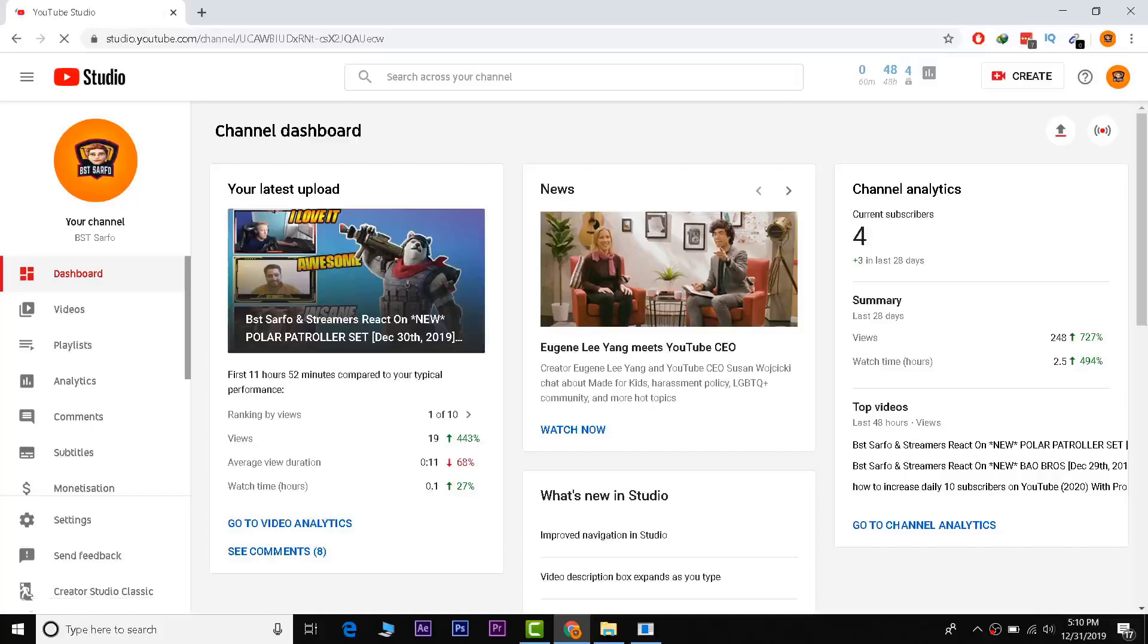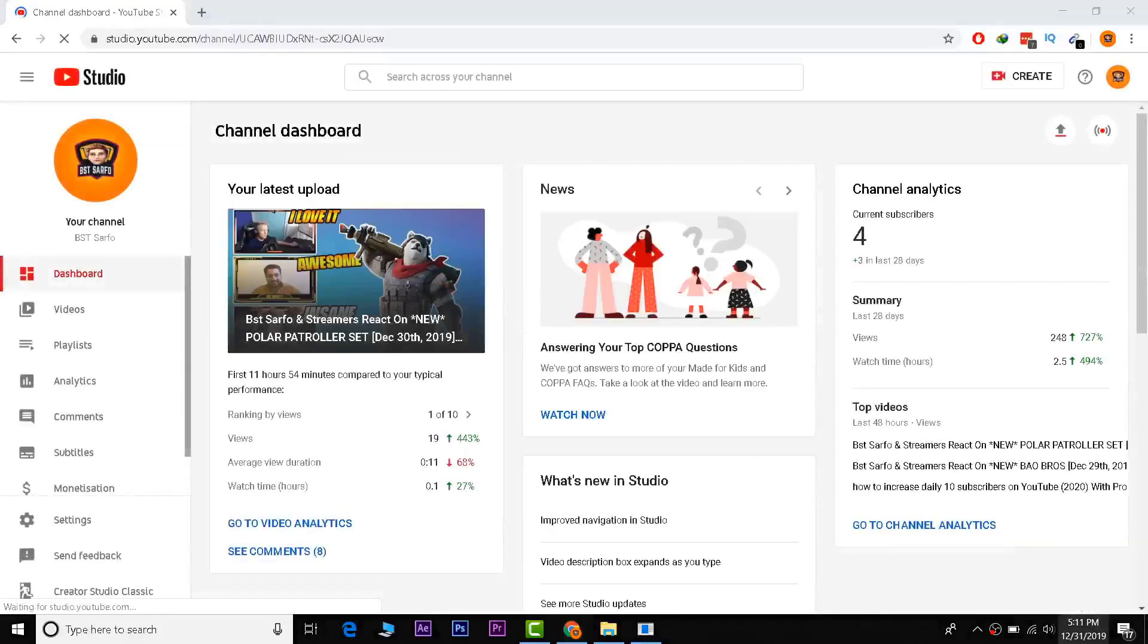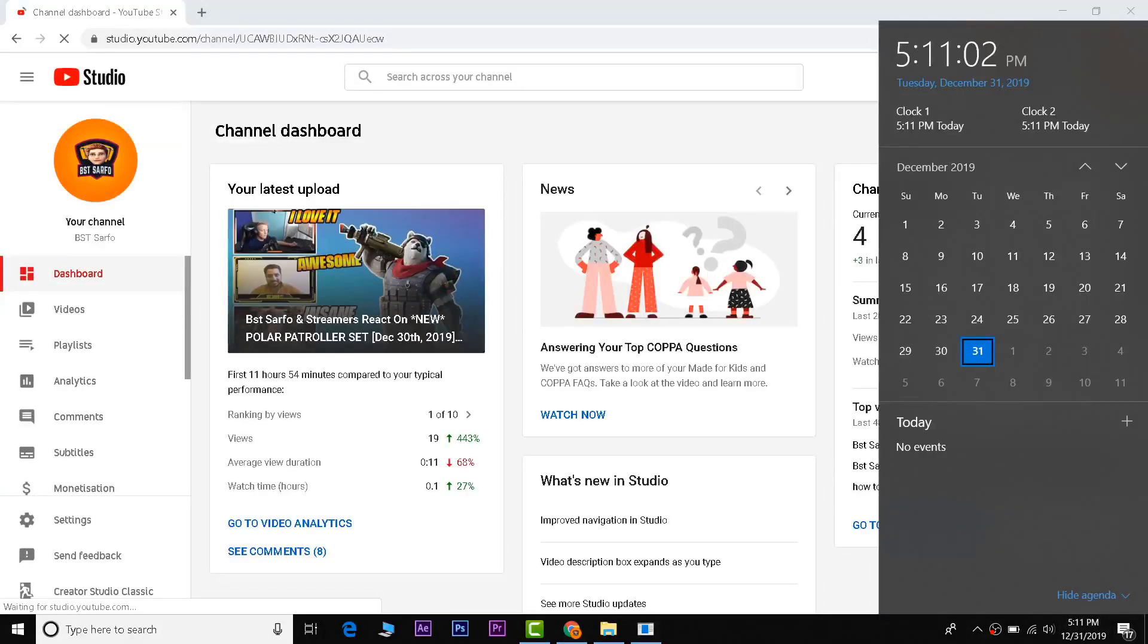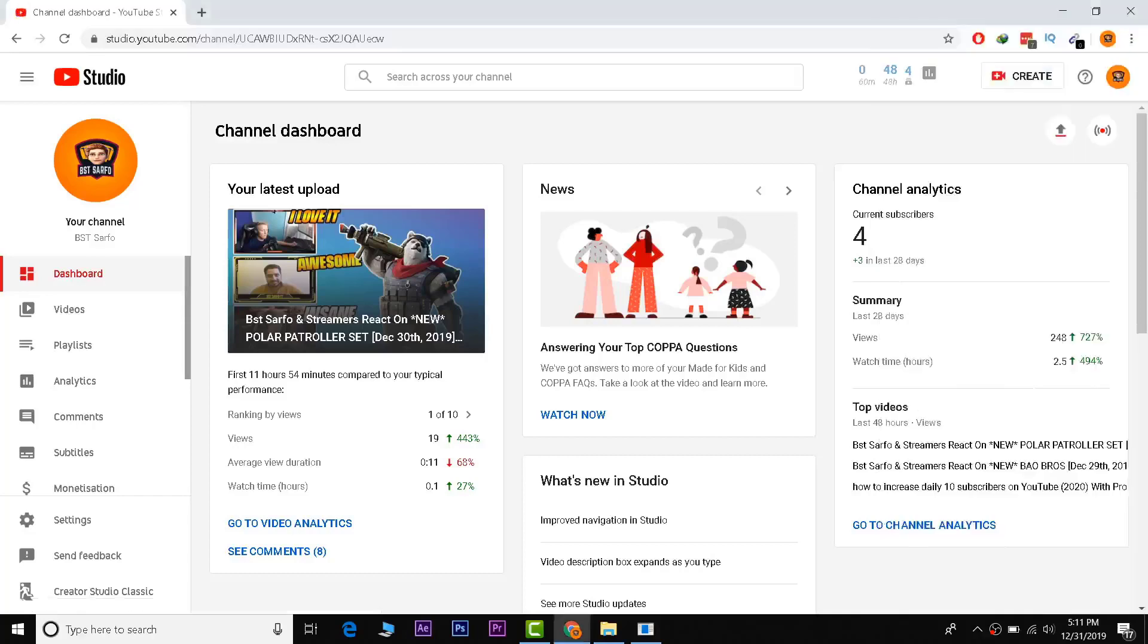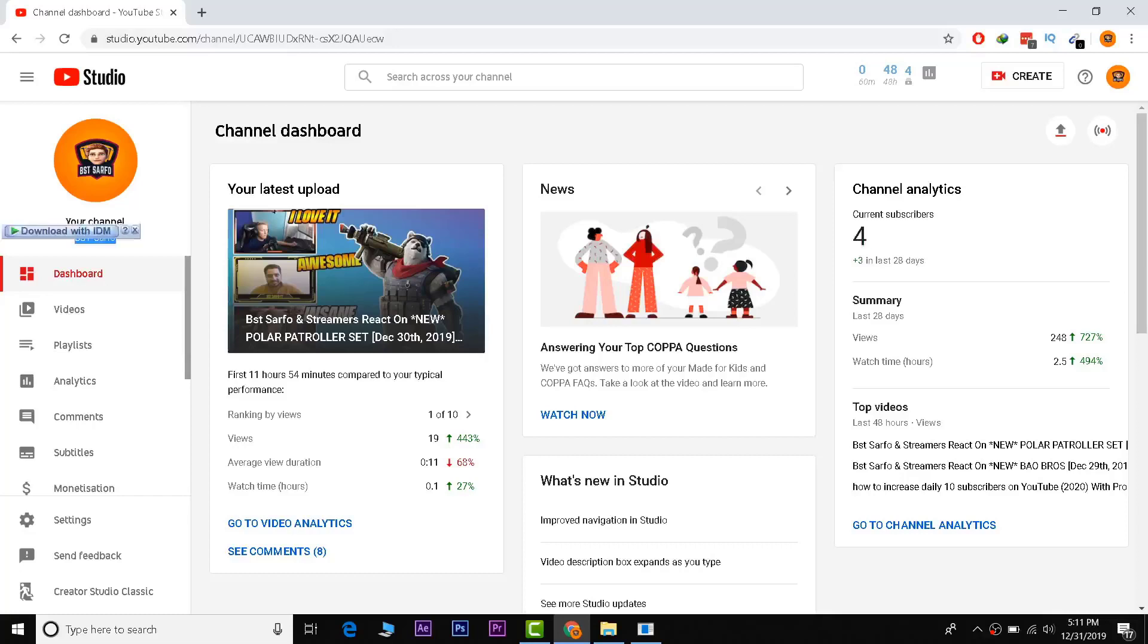This is my last video of 2019. I'm recording this video on 31 December 2019. The current time is 5 p.m. and I have only four subscribers right now. My channel name is BSTSarpu.